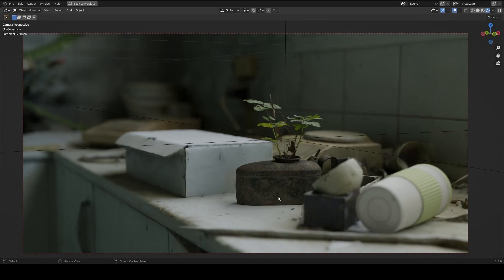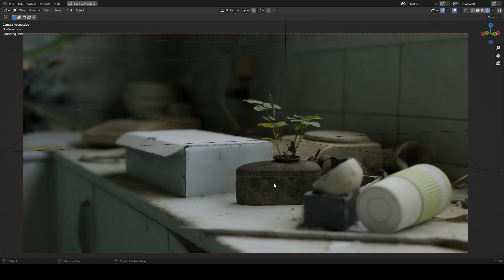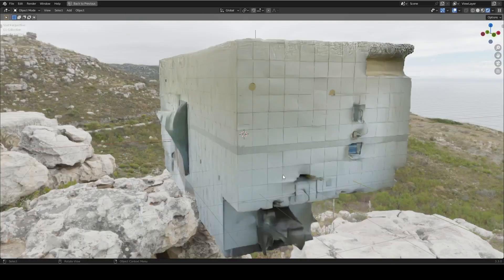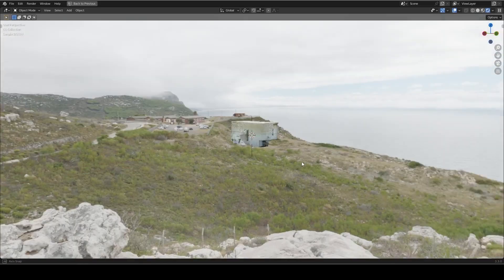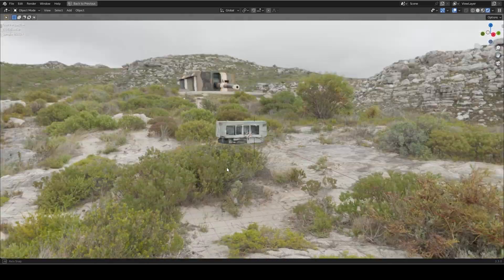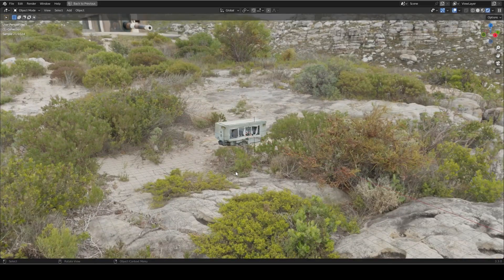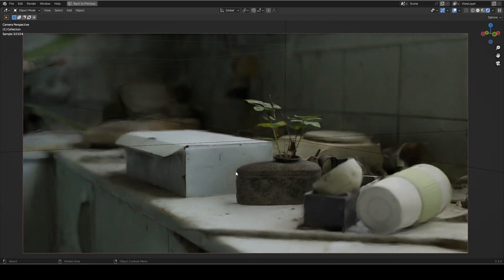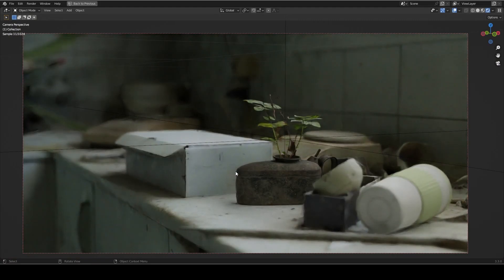And Polyhaven is a great place to download those HDRIs. You can download them in a variety of resolutions, which is really handy. So for a scene like this, I might go with a 2K resolution HDRI since you're not actually going to see it and you're just using it for the lighting. I'll have a link to Polyhaven down in the description.